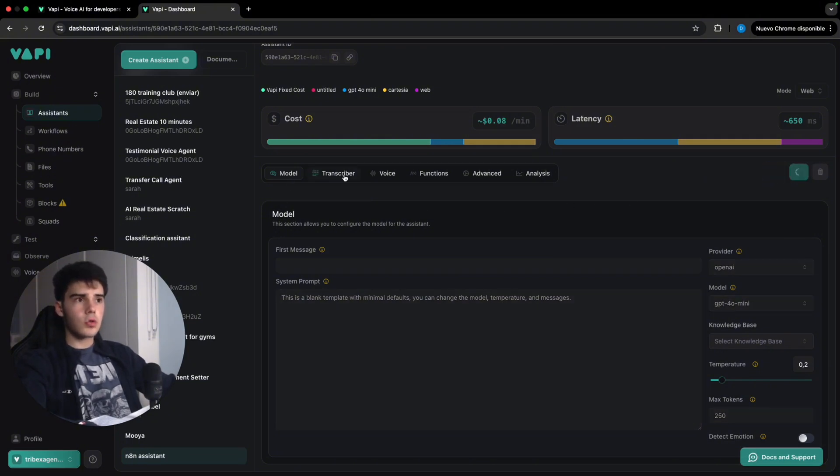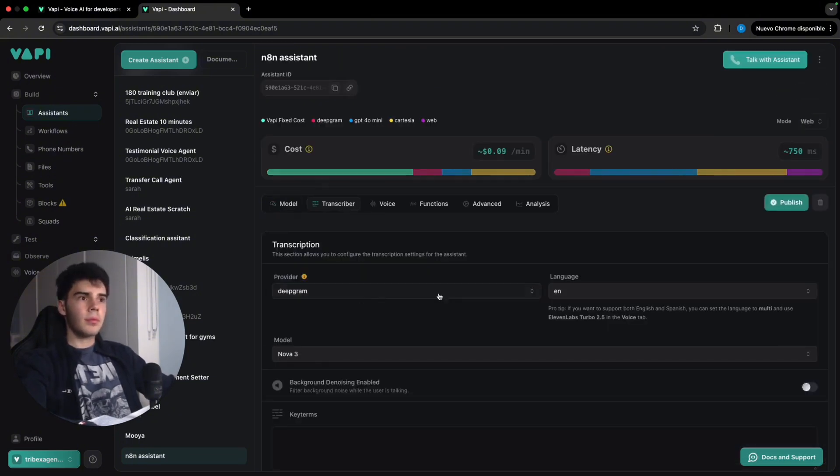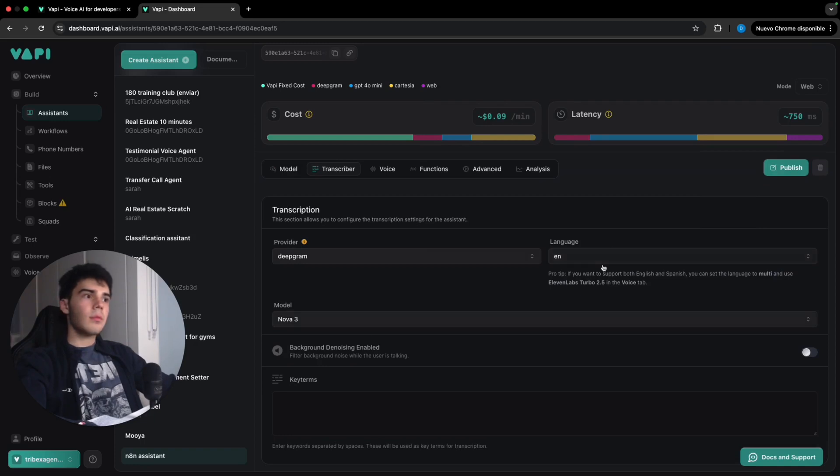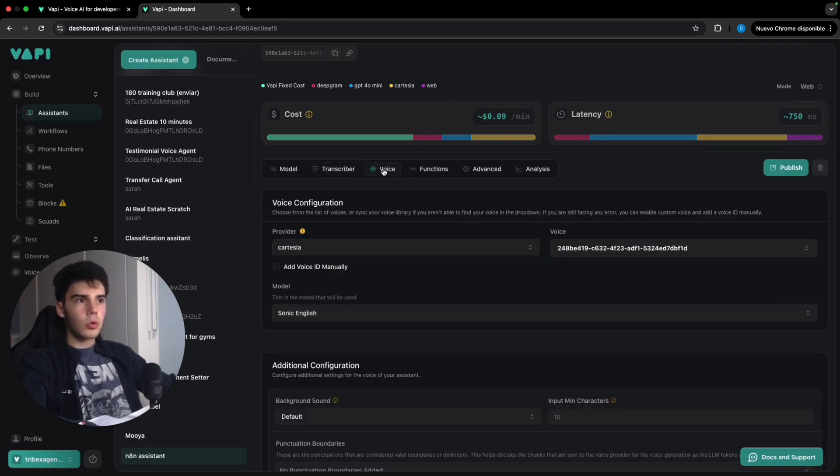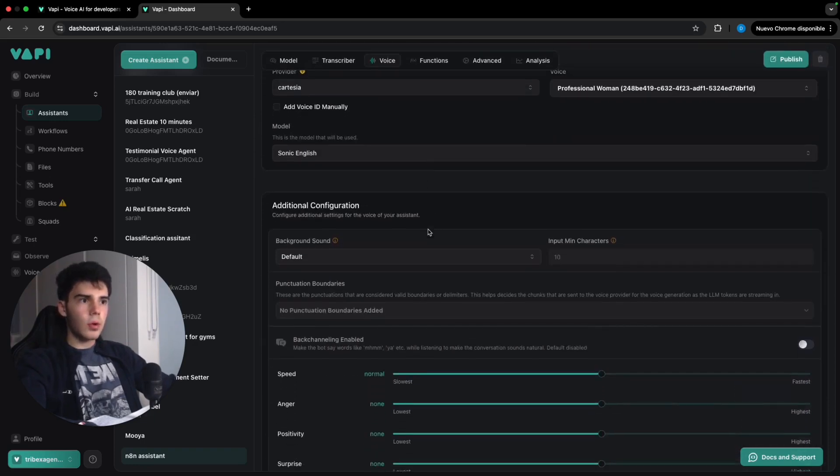So then in transcriber, once we come here, we're gonna leave it in Deepgram and English. Also, we're gonna come into voice.